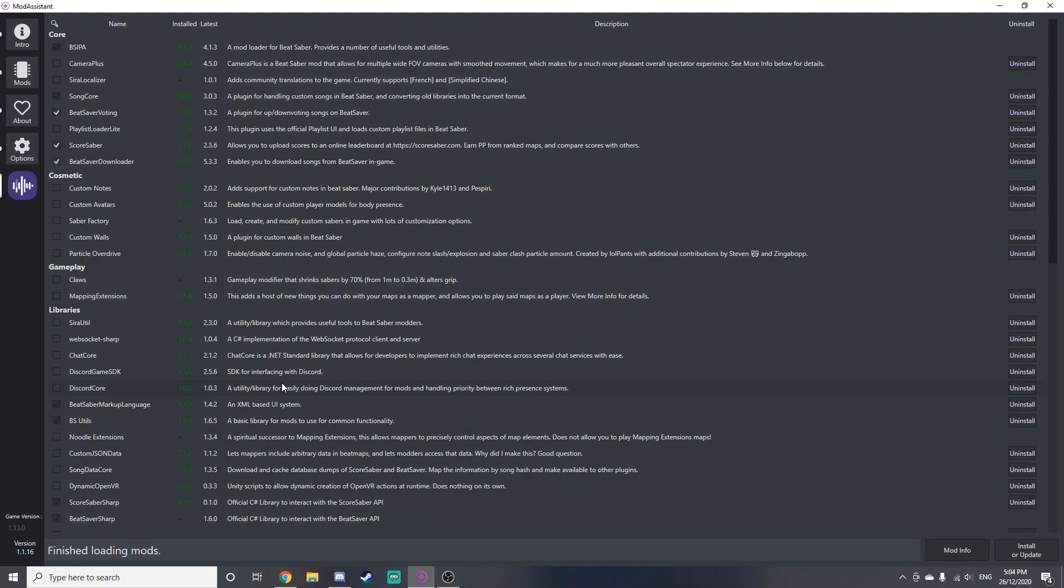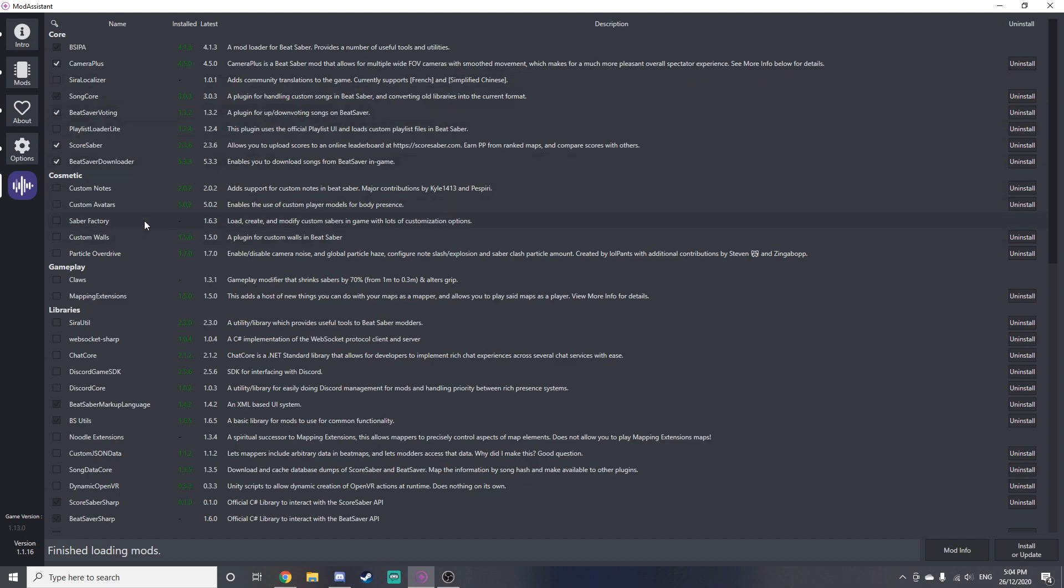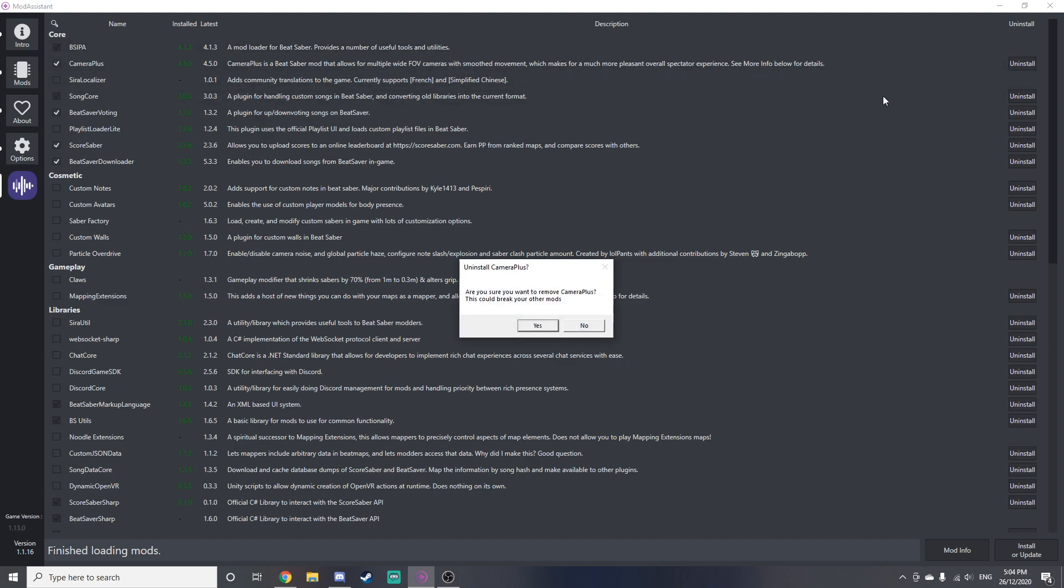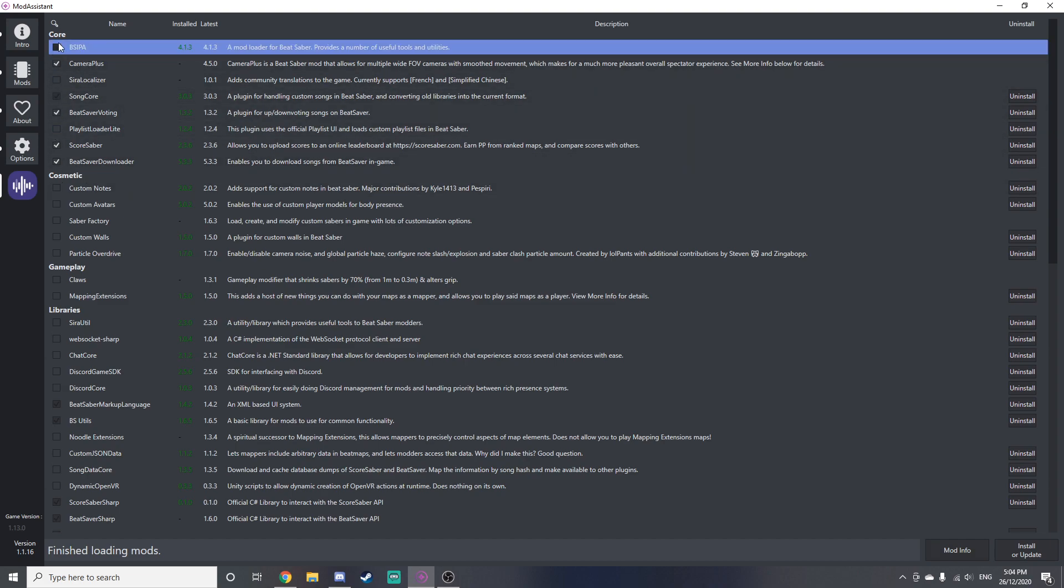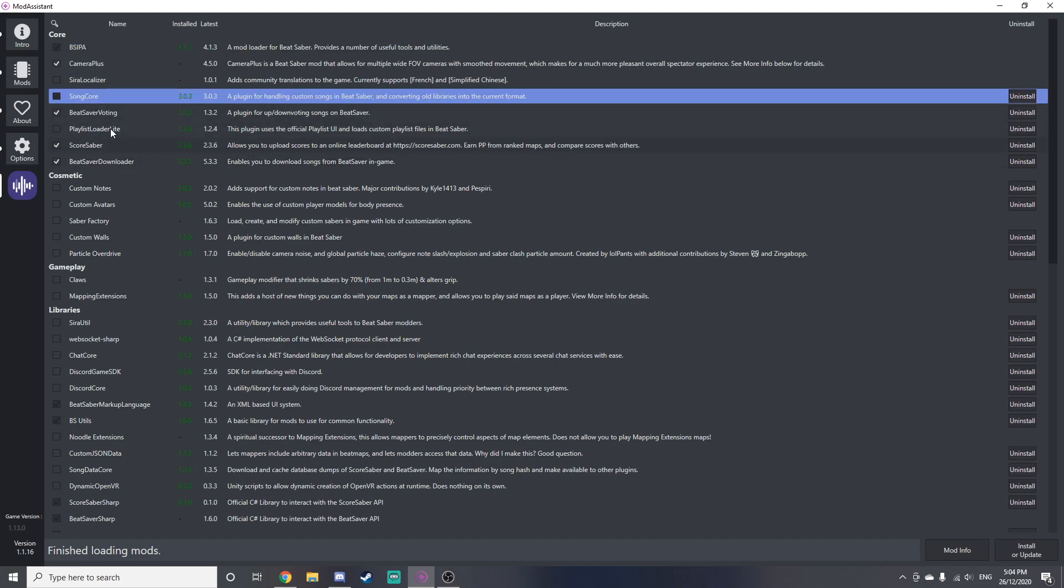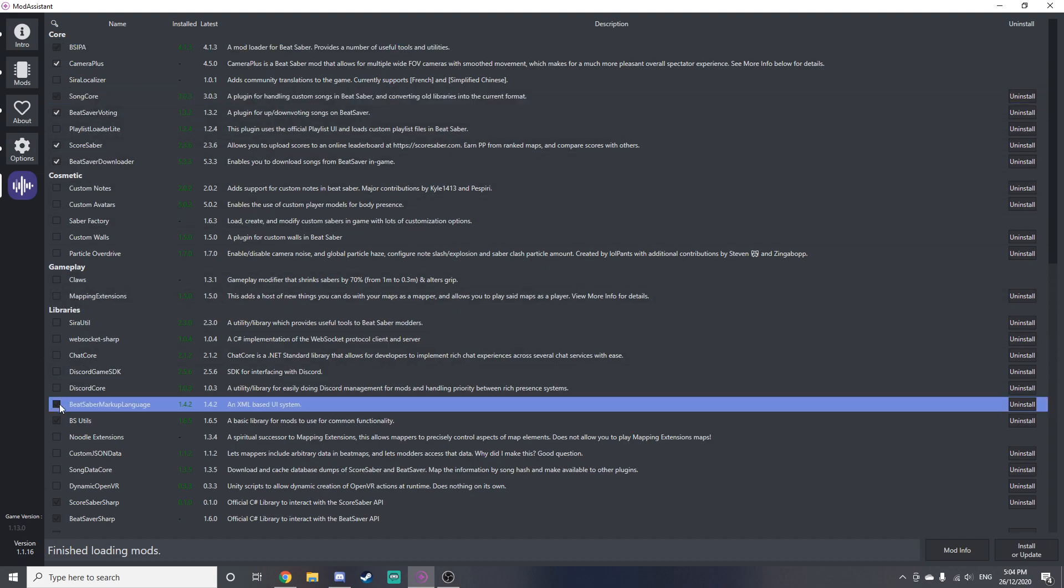So what you want to do here is you can choose what mods you want to have. So if you want to install Camera Plus or Scoresaber Localizer or whatever, you can select those and deselect those. You can also, if you have a mod but you don't want to have it anymore, you can uninstall it by clicking uninstall. Some of them will be required because there might be libraries which are needed by some mods that you've selected, so if you can't deselect them, that would be why.